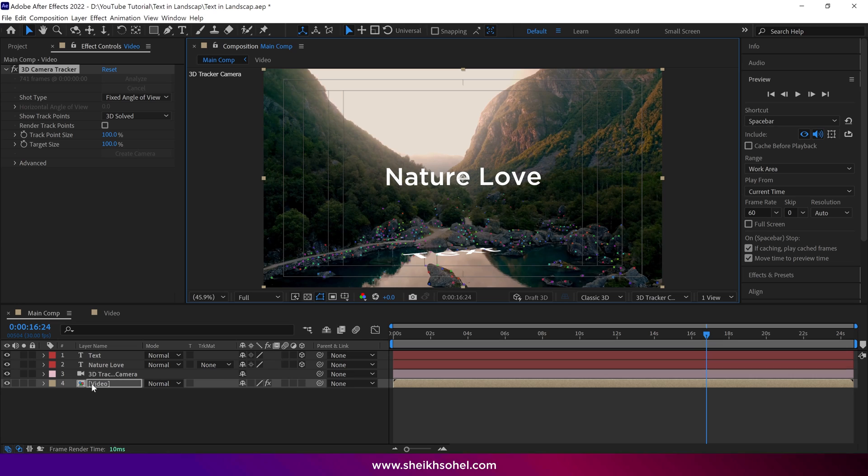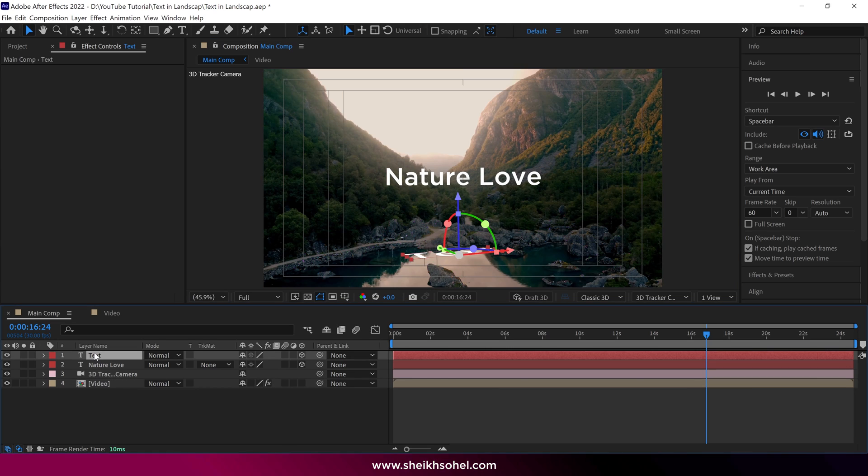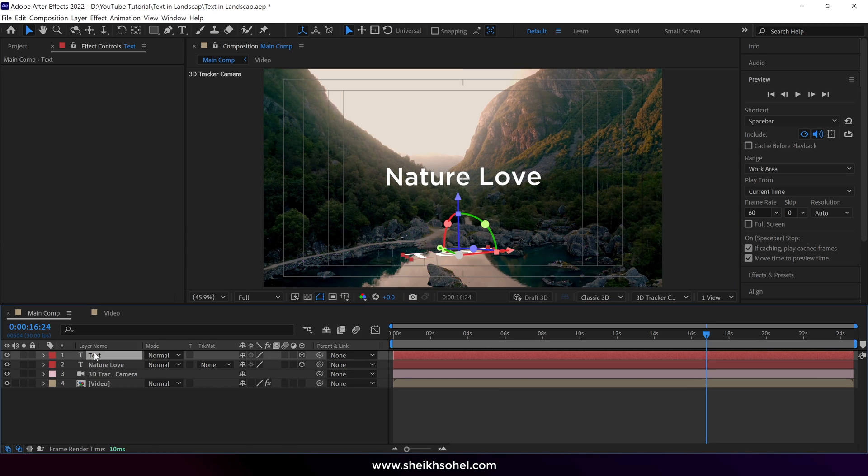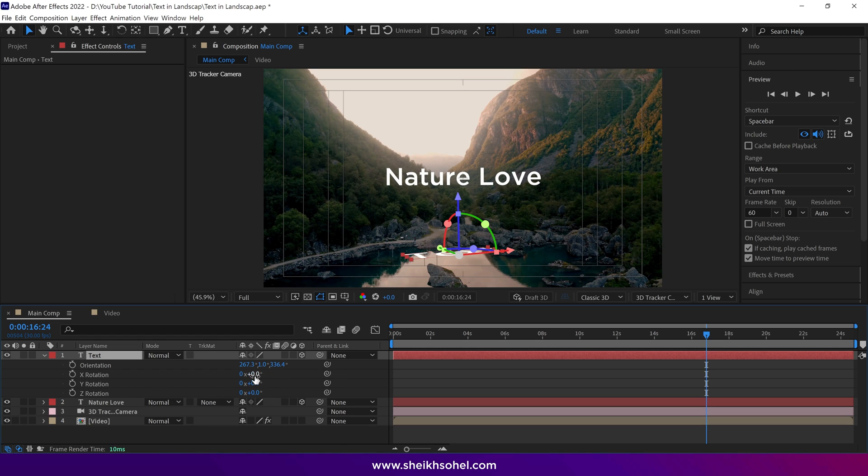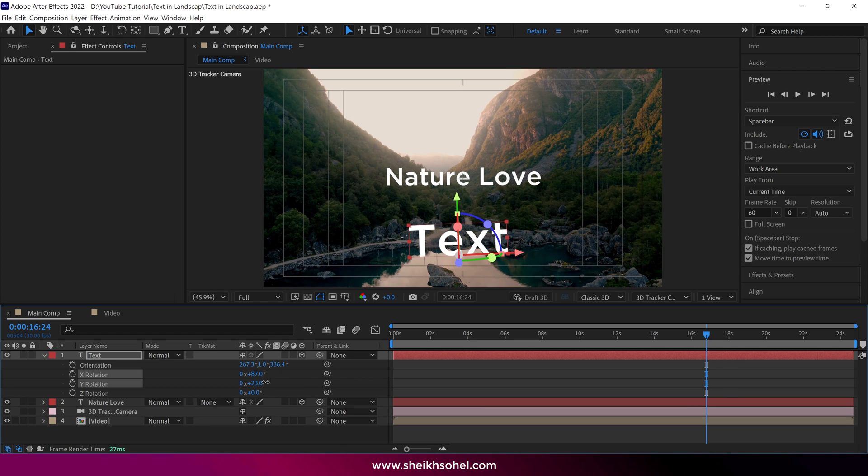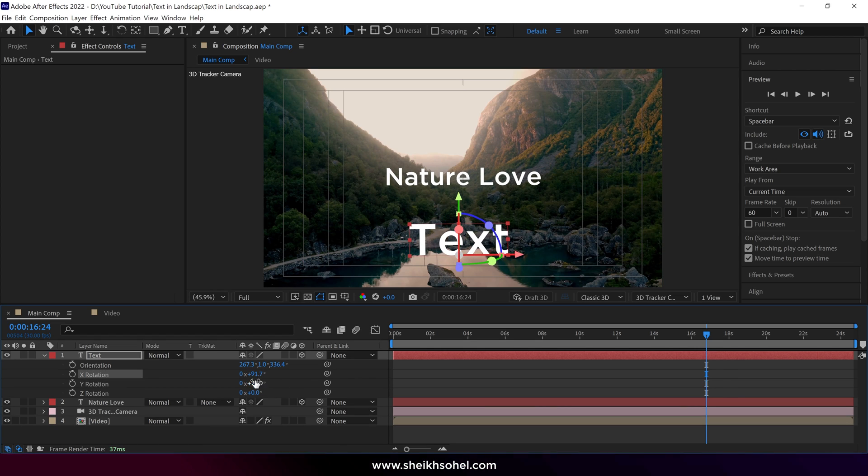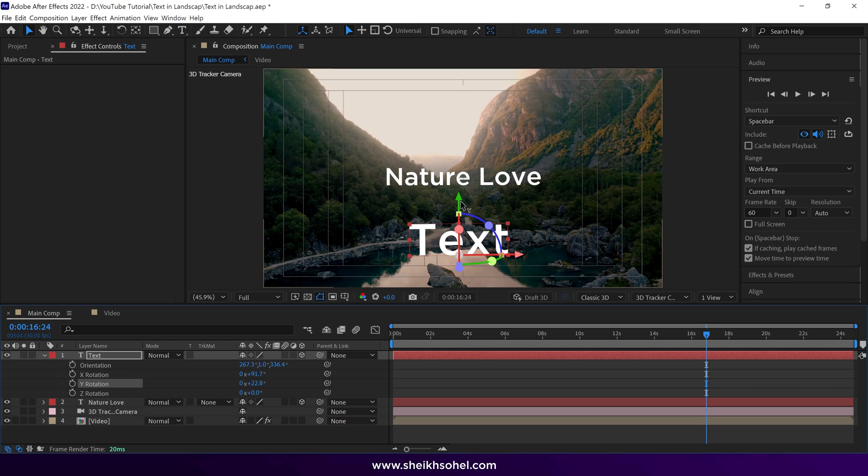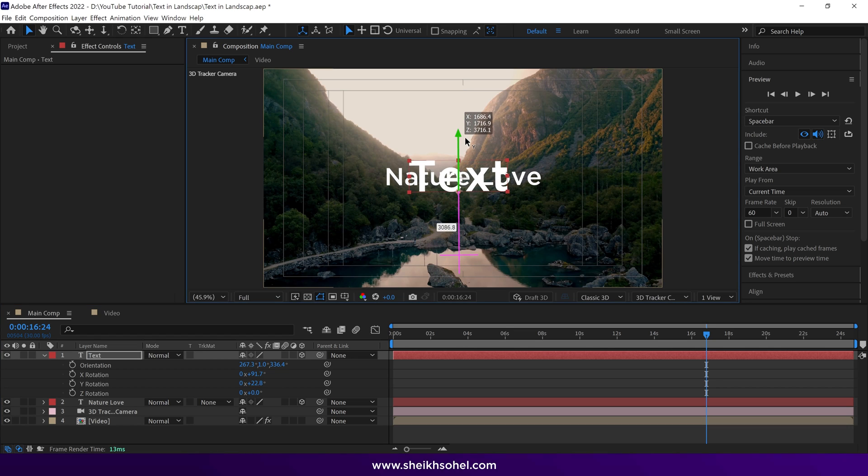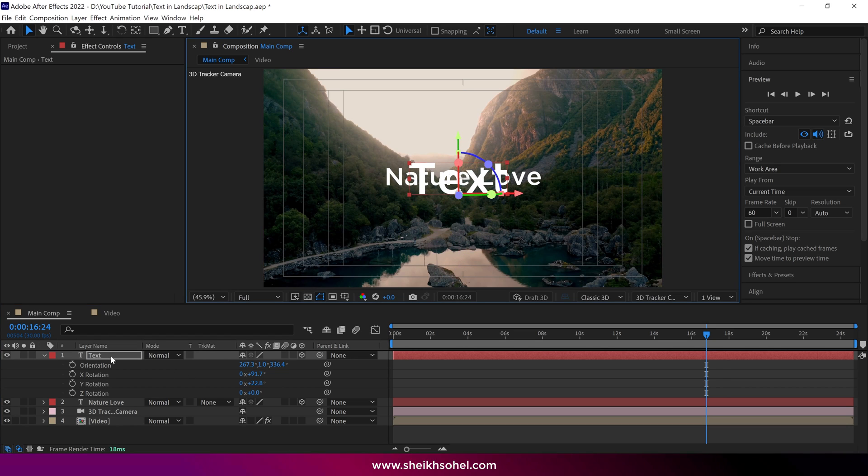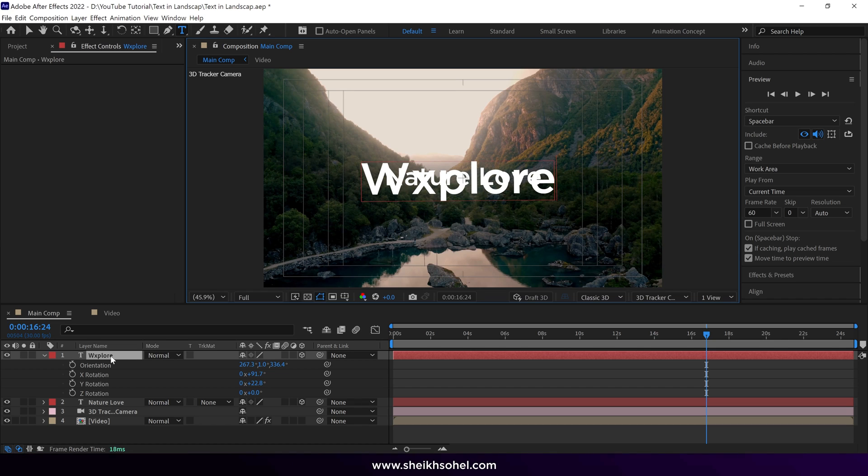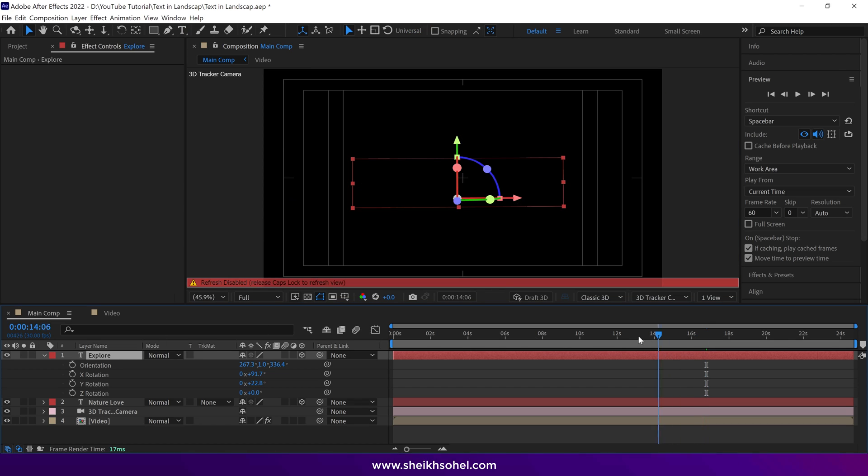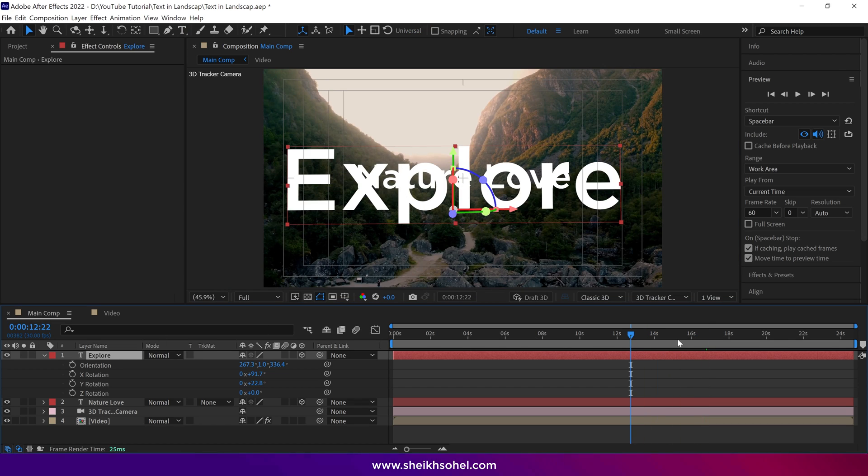Once again, a text layer will be added in the layer panel. Press R on the keyboard to reveal the rotation properties and adjust them as before. Then change the position of this text to somewhere in the center of this composition. Rename this text and drag the time indicator to see the preview.